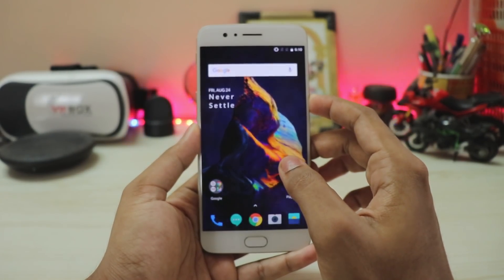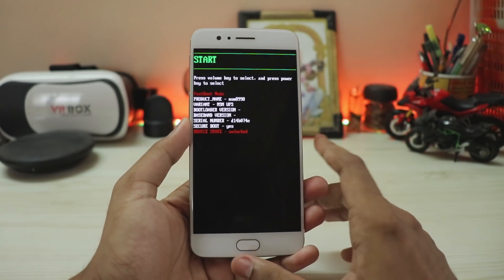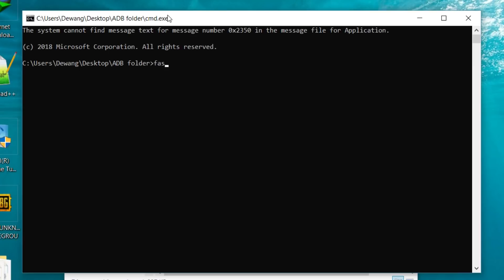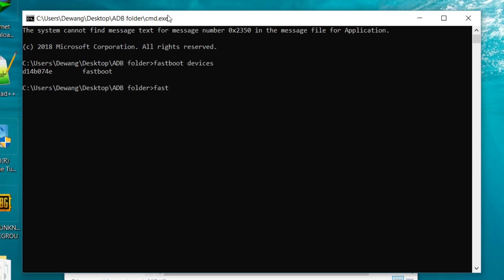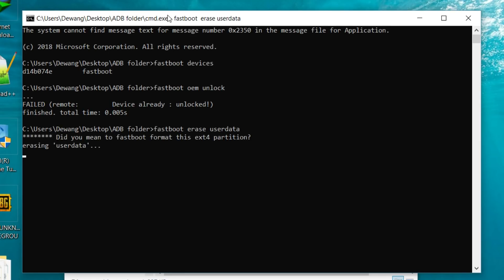Note that this process will wipe your whole phone, so take a backup first. Power off your phone, then enter fastboot mode by holding Power and Volume Up. Connect your phone to the PC, open CMD, and type 'fastboot devices'. If it shows a random number followed by 'fastboot', your device is successfully connected.